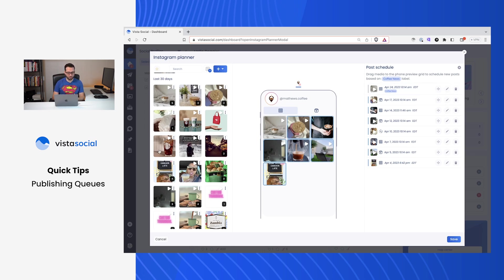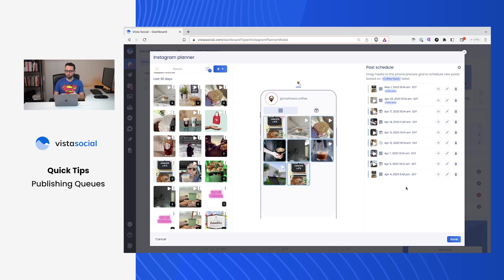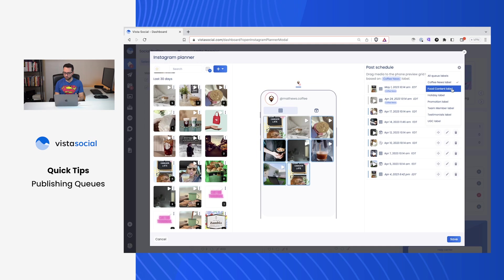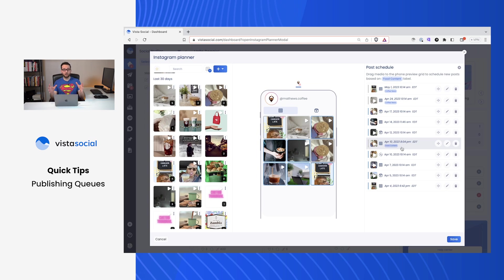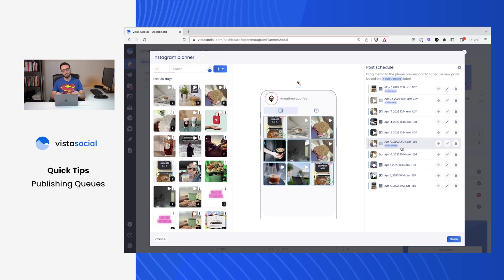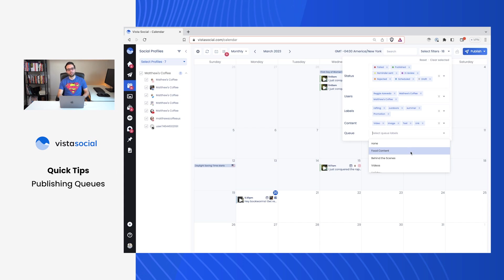And if I bring in another one, maybe this one this time and drag that in, it also knows that okay, the next one should be then May 1st. And as I swap around, maybe I want to do some food content next, I can drag that in. So this is a really quick way for you to take your content pillars, your categories and strategy, attach them to specific labels for the queue, and then schedule content more quickly with Vista Social. Now you can even filter the calendar based on specific queue labels to help you get organized and plan in advance.